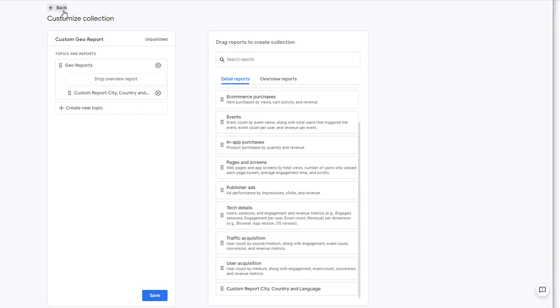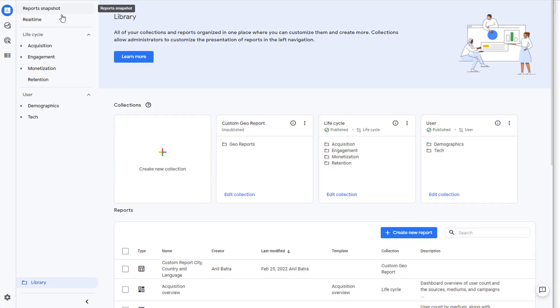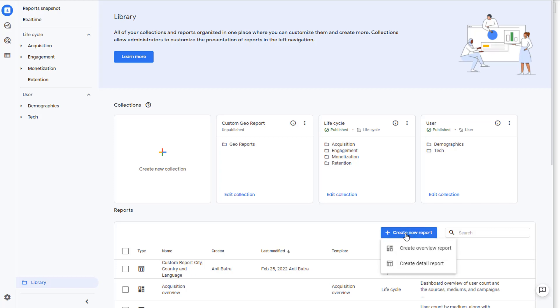Go back. And the collection is now available. Now let's go ahead and create the overview report. So click here and click on Create Overview Report.